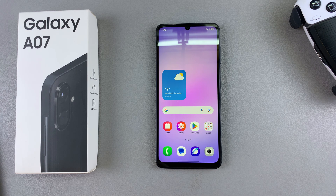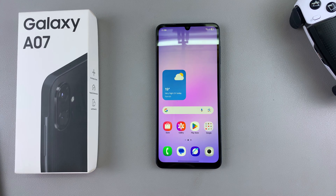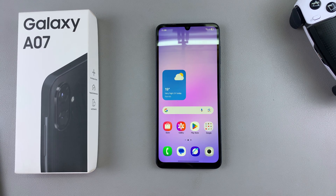In this video you'll learn how to enable RAM Plus on your Samsung Galaxy A07. RAM Plus is a feature that simply converts additional storage into RAM, thereby increasing the RAM capacity of your phone.